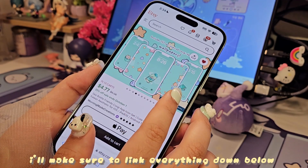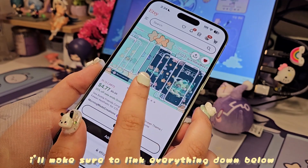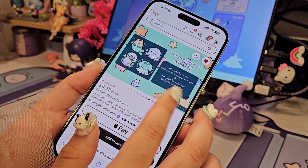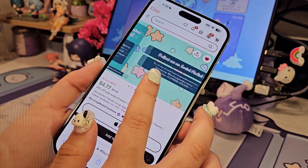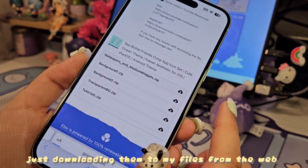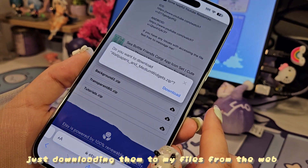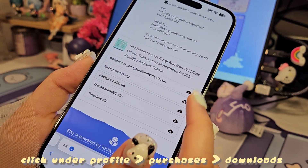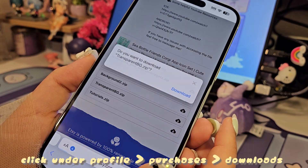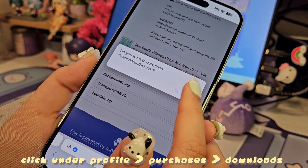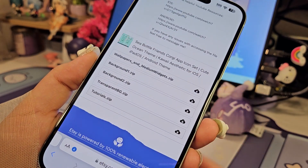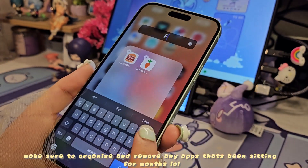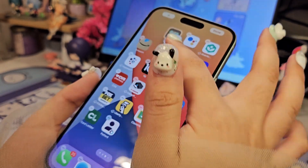I personally buy themes and icons either from small Etsy shops or from Ko-fi, just to support smaller artists because they really have some cute things. But of course you don't have to do what I do — you can just go on Pinterest or Google, search your wallpapers, icons, and whatever else you need and you're good to go.